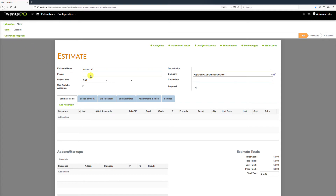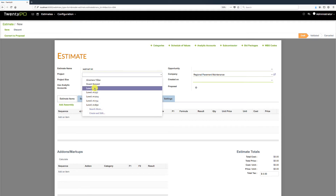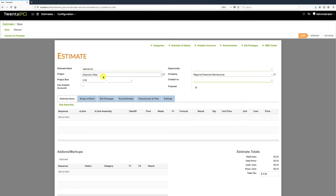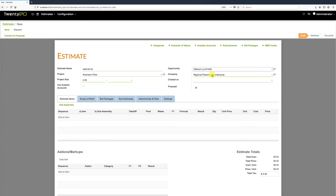We can associate the estimate with an existing project, and we also have an integration with our sales and CRM system. So if you're tracking opportunities and your sales pipeline, you can associate this estimate to a specific opportunity. I have one set up for Walmart Lot, so we'll go ahead and select that.